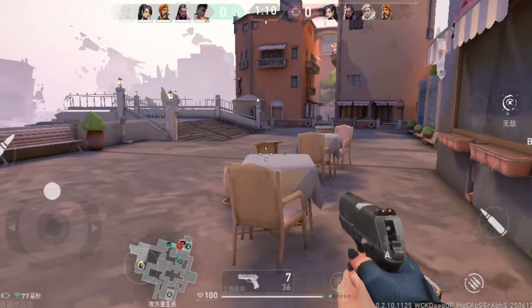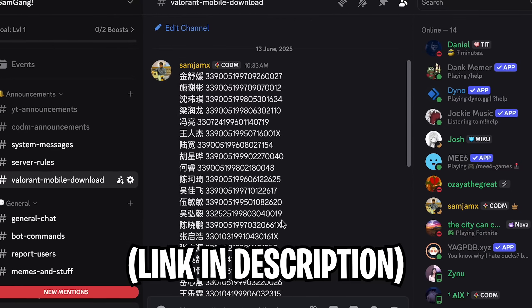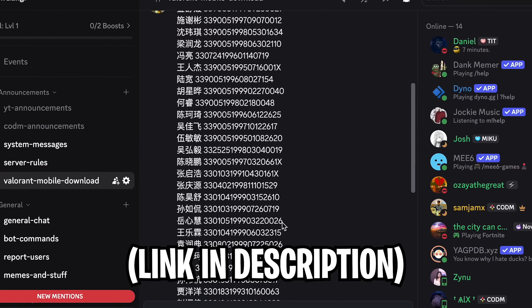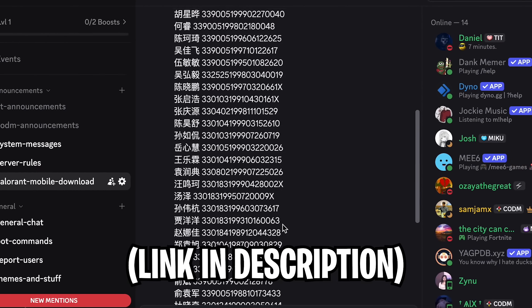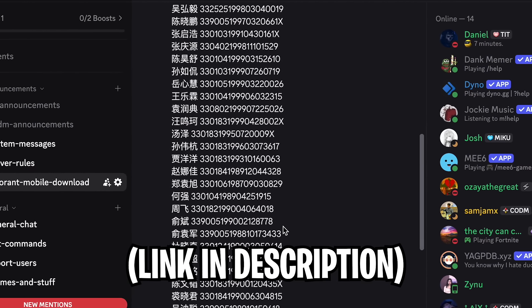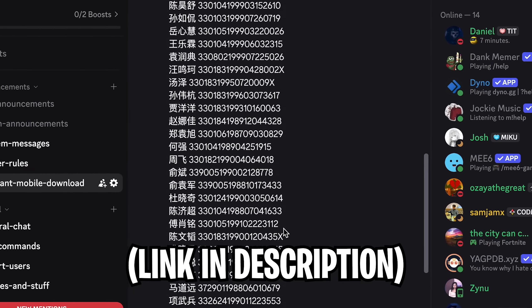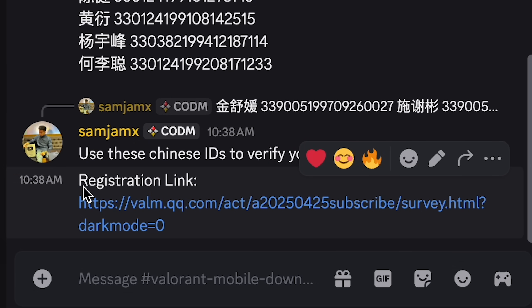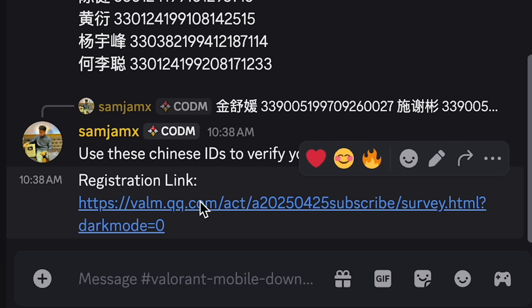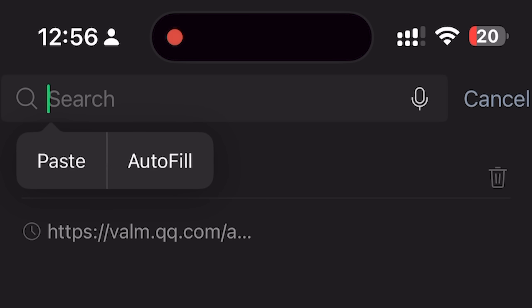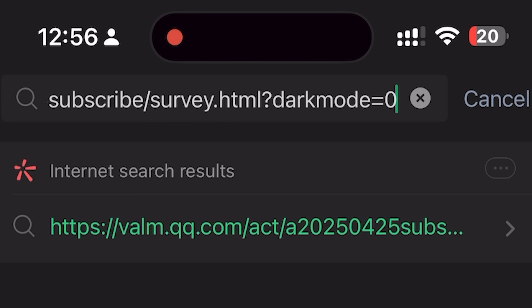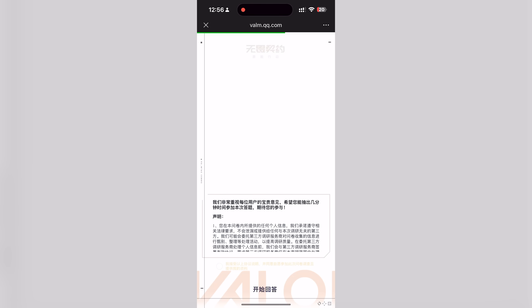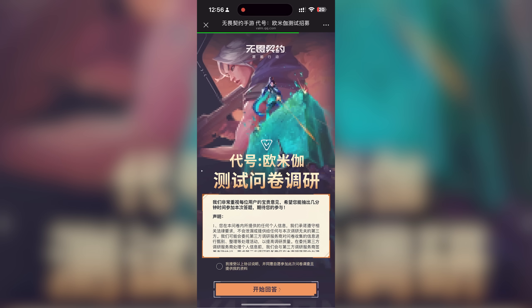But if you don't get a verification code, then you'll need a Chinese ID to verify your account. Don't worry because I'll leave some Chinese IDs on my Discord server, so make sure to use these IDs to verify your account. After that you have to copy the registration link, which is also on my Discord, and then paste that link into WeChat and from there you can download the APK file for Valorant Mobile.